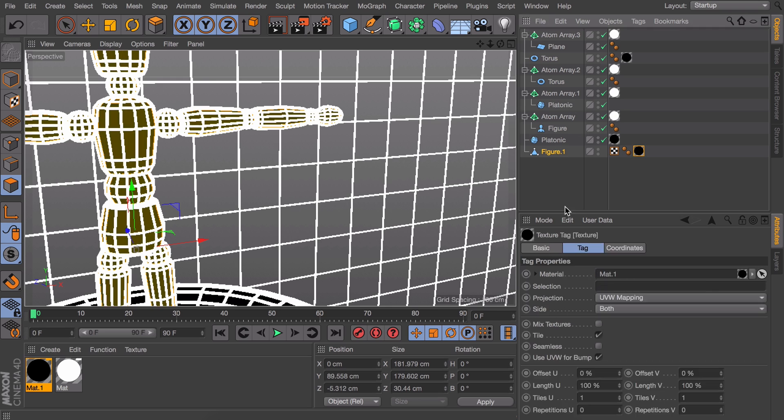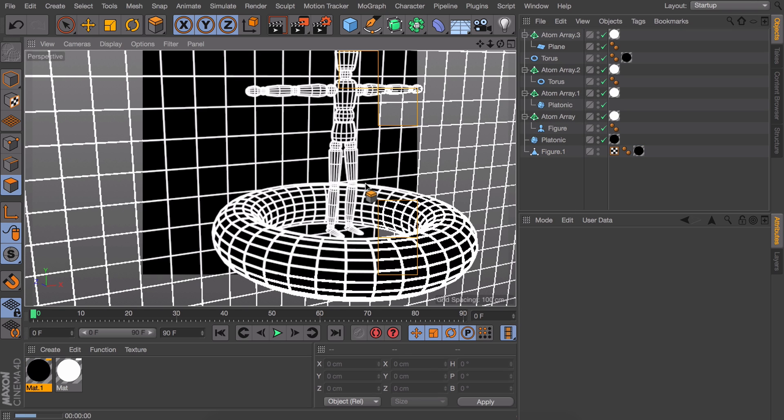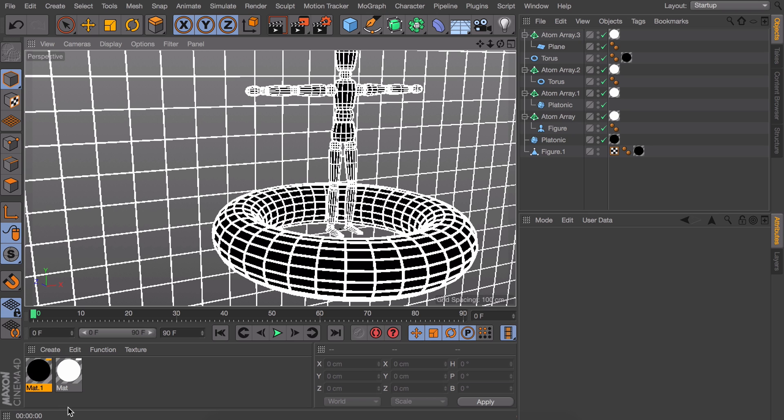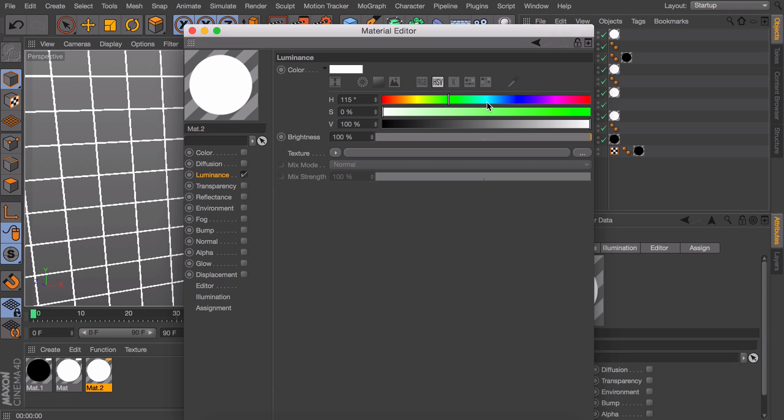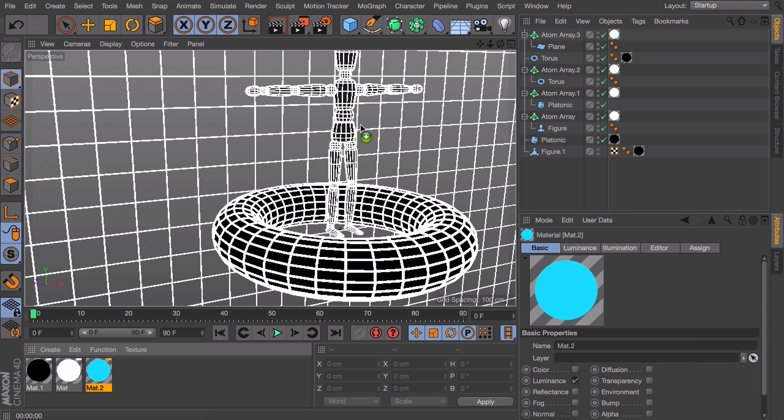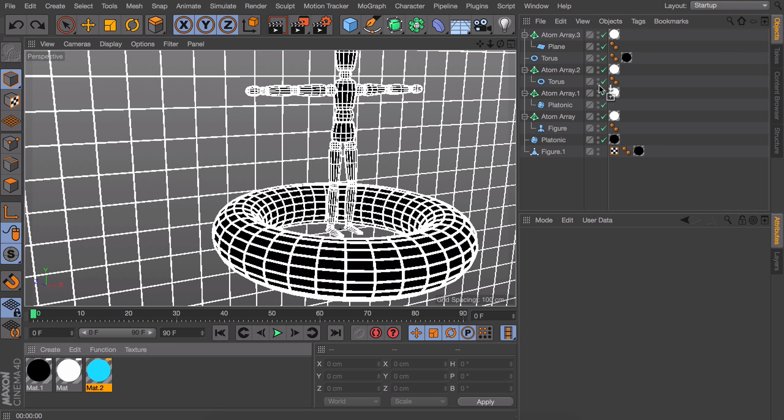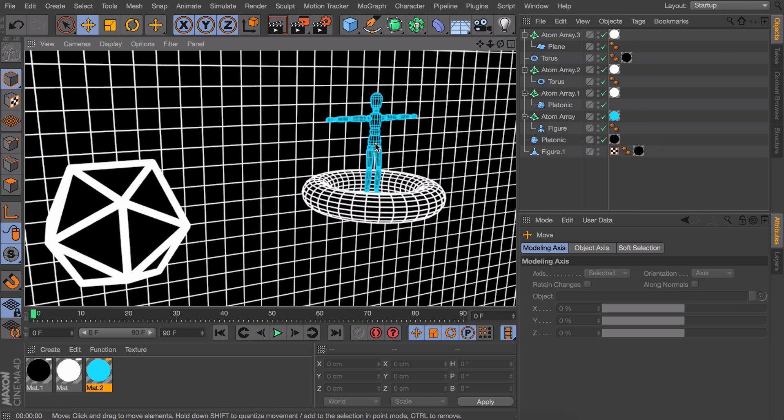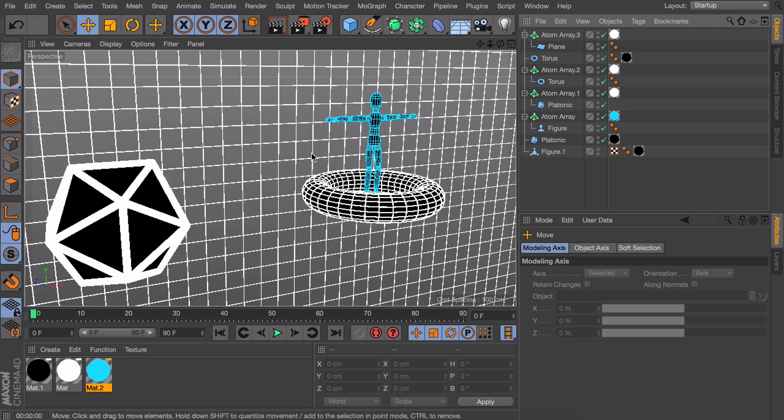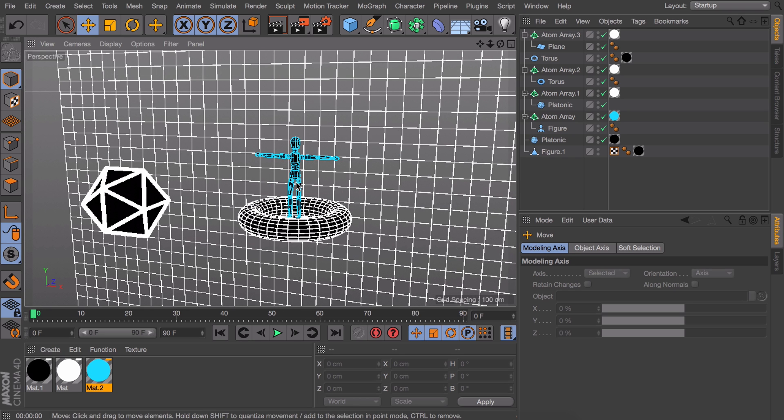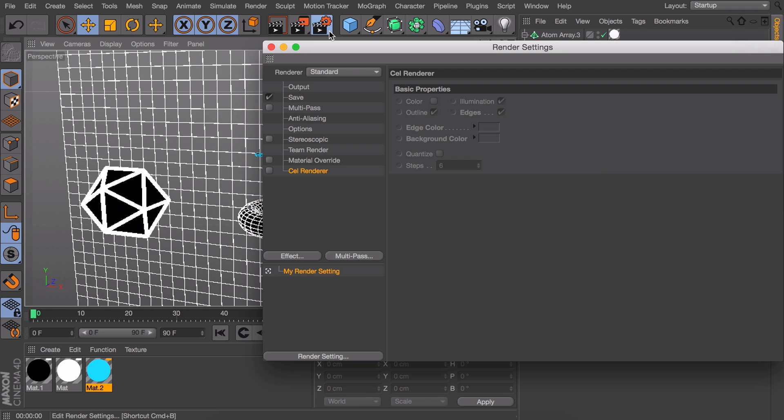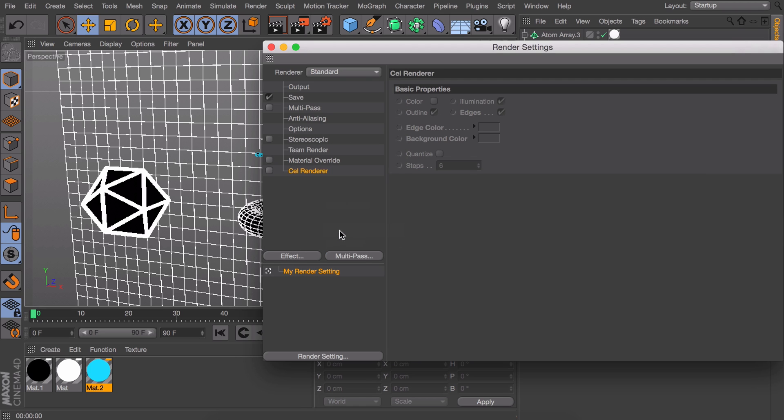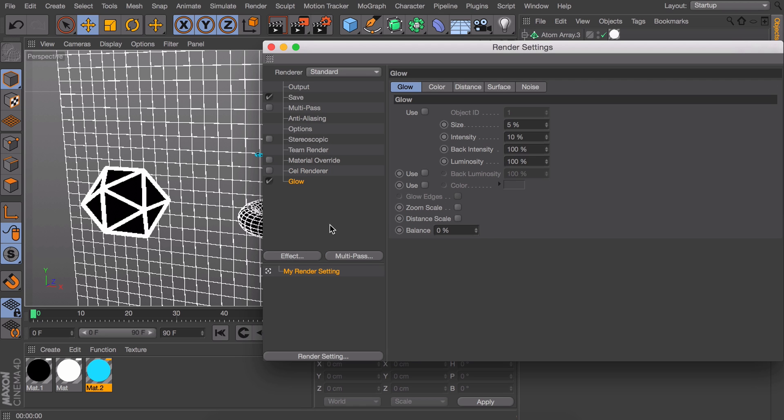So that is it for this technique. You can see we now have more control on how bold we want our lines to appear and it also gets bigger when we zoom in unlike the cell renderer. Of course you can also add color instead of the plain white. And a nice bonus effect is to add a glow to it so you can turn it into a more science fiction looking wireframe.